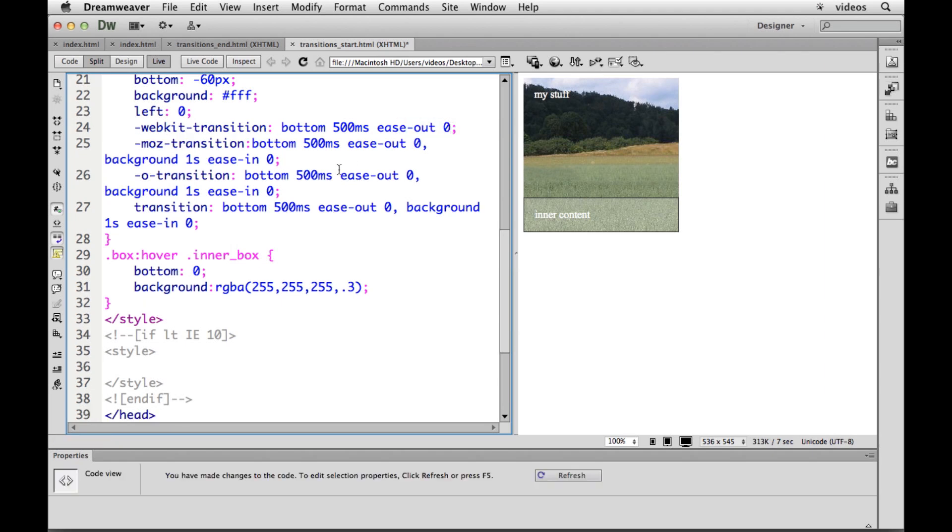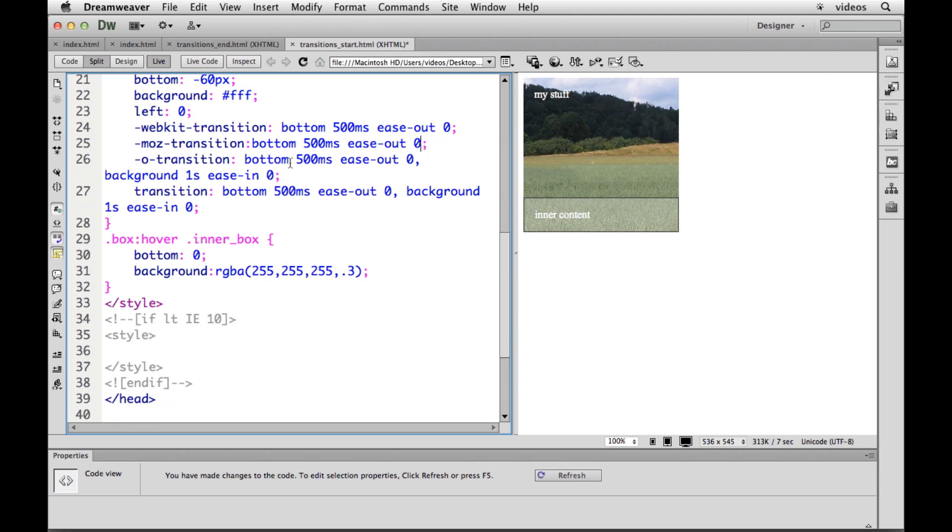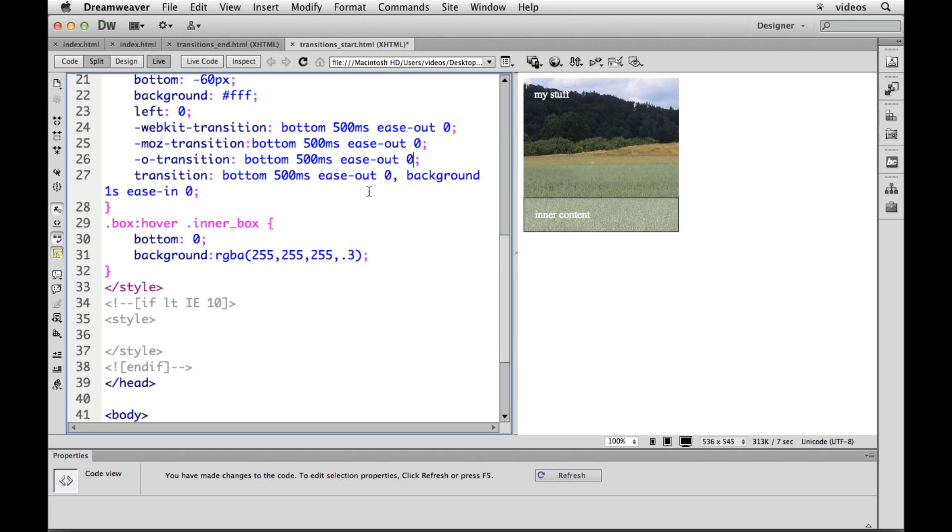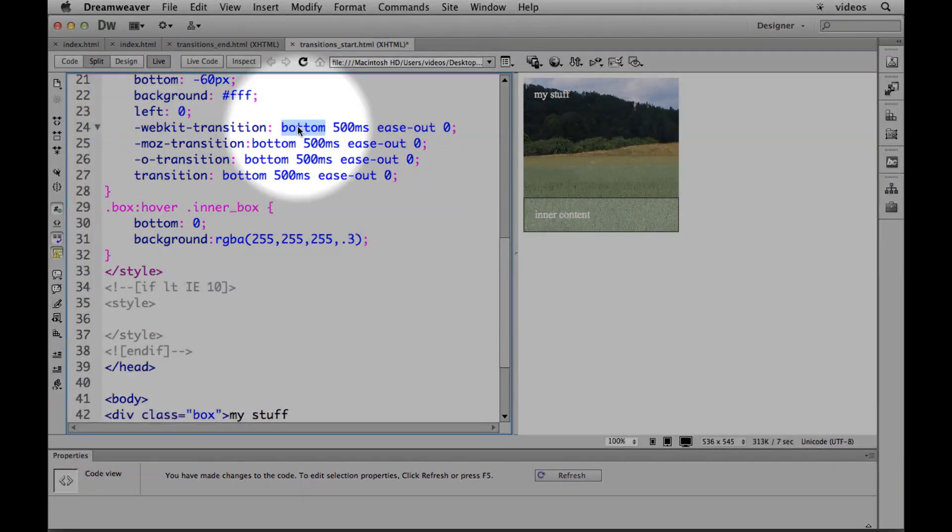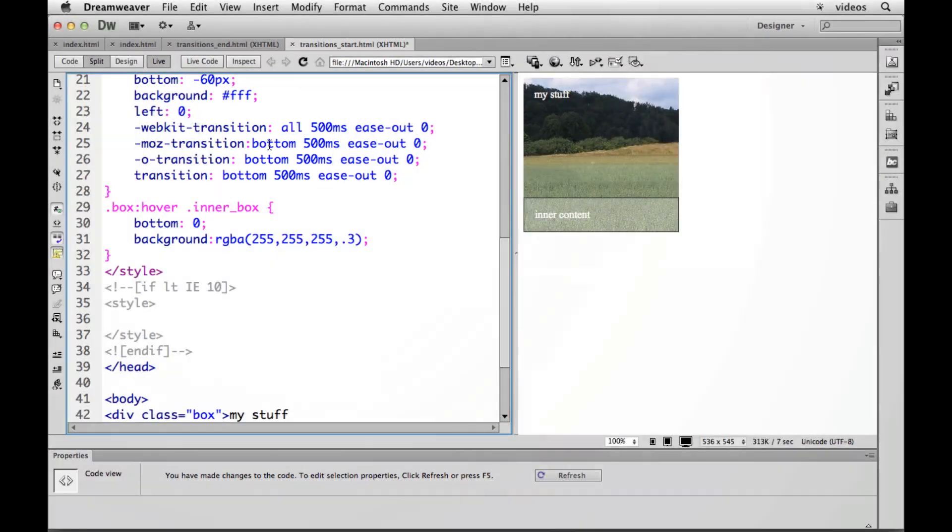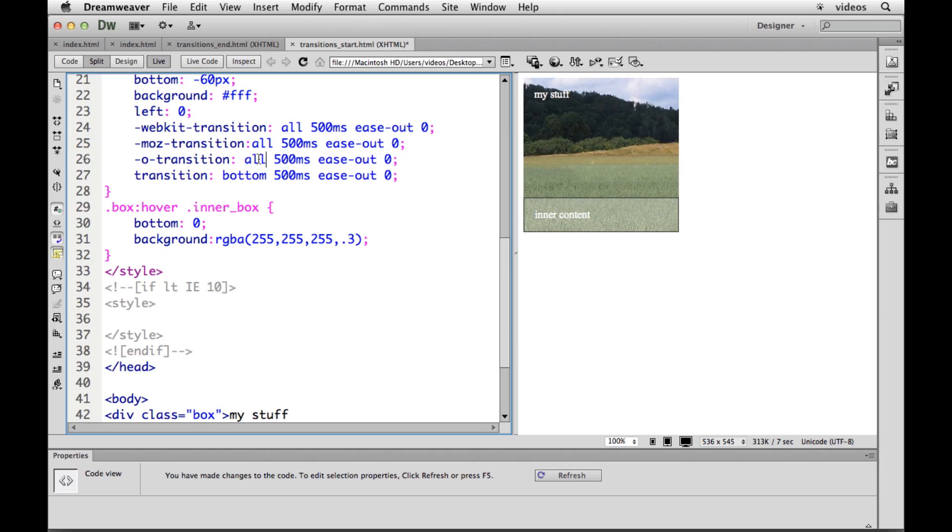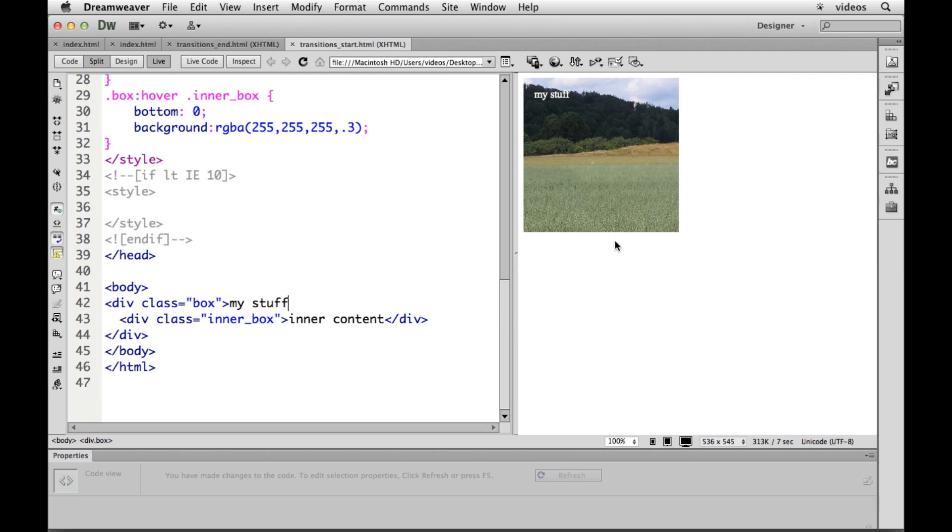This is actually a nice shorthand way to do it. Let me get rid of all this stuff. Instead of telling it what property we want to transition, we can just say all do everything. So everything that changes in the hover or the click or whatever we happen to have, just change them all. That makes it easy. There we go. Cool.